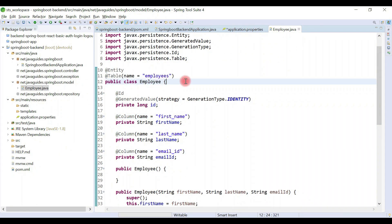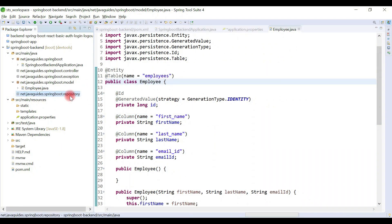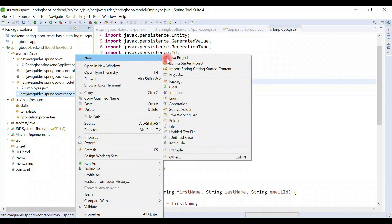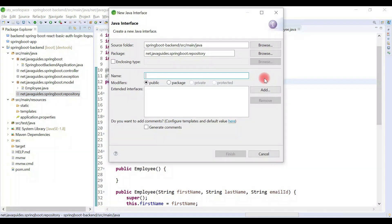Now what we'll do is create a repository interface. Right-click on repository package, new, and then choose interface. Let's give the repository name as EmployeeRepository.